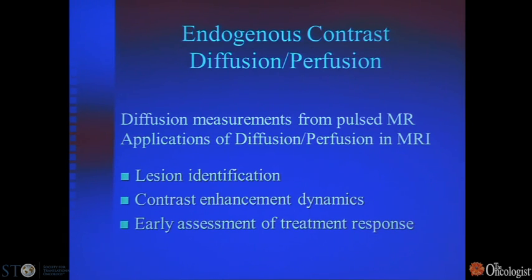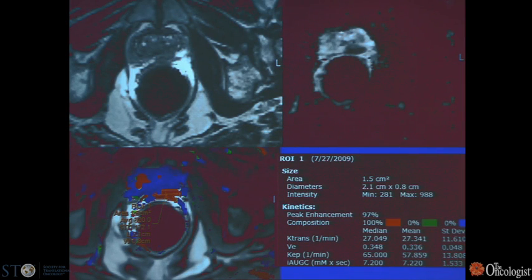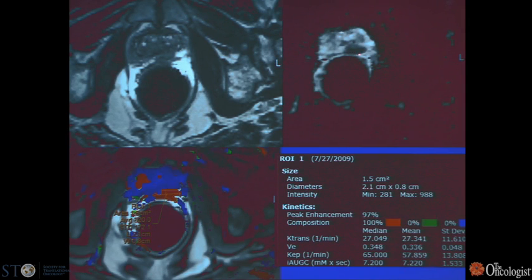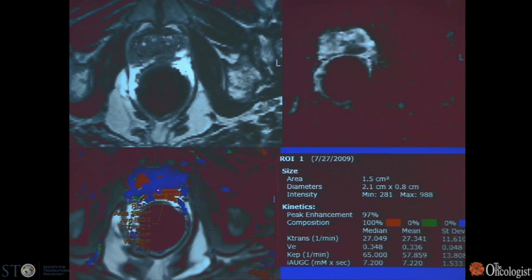Diffusion-weighted imaging is another important technique. MR could measure diffusion before the invention of MRI itself, and that can be applied to aid in lesion identification or assessment of treatment response following chemotherapy. An example shows a prostate with a small mass, and an ADC map — a measure of diffusion coefficients — showing a region of restricted diffusion corresponding to the lesion. Quantitative contrast dynamics — accounting for speed of wash-in and rate of wash-out — can also identify lesions suspicious for tumor.